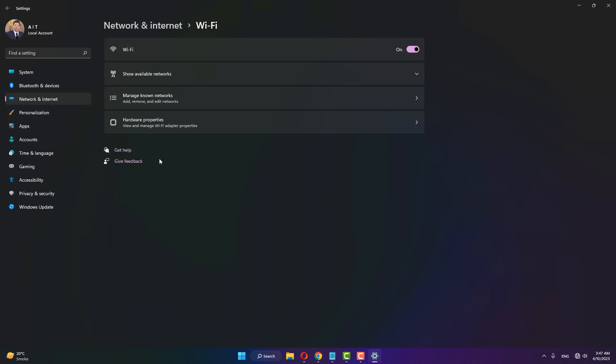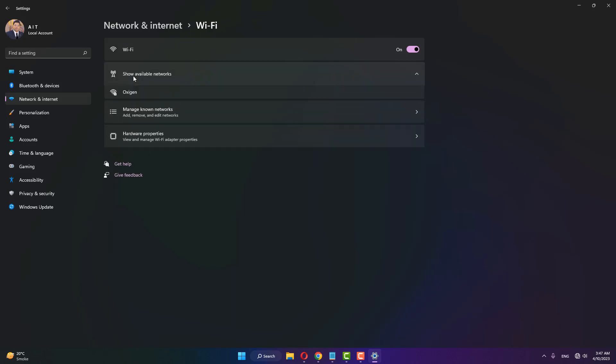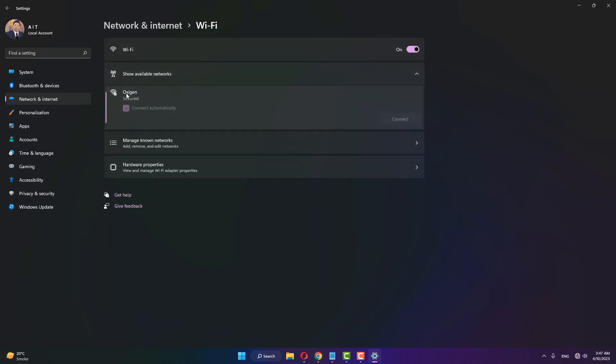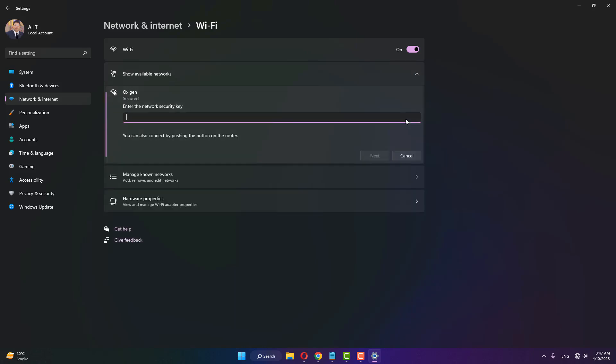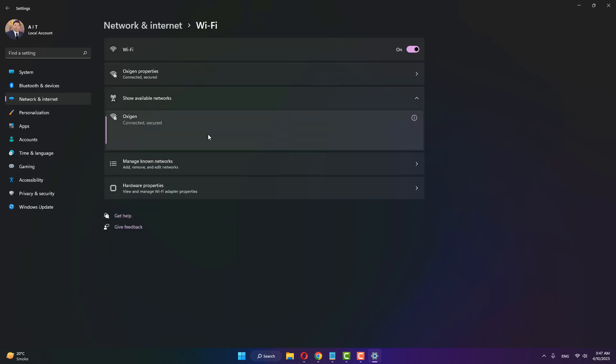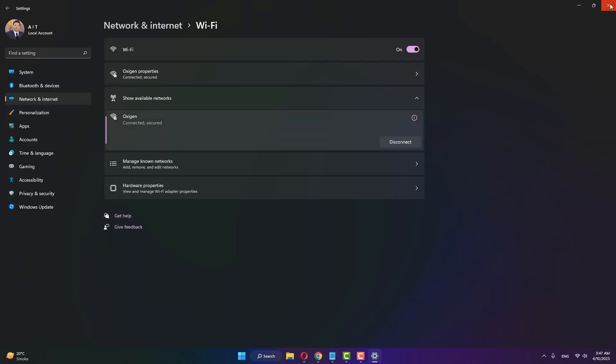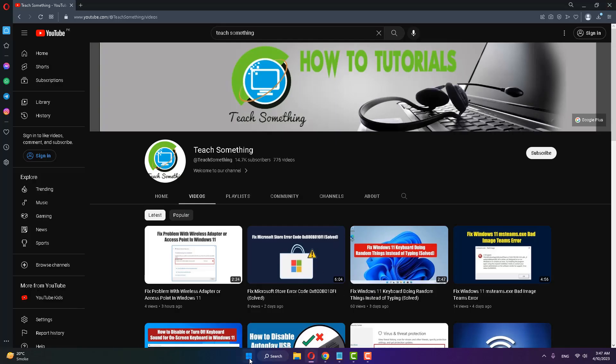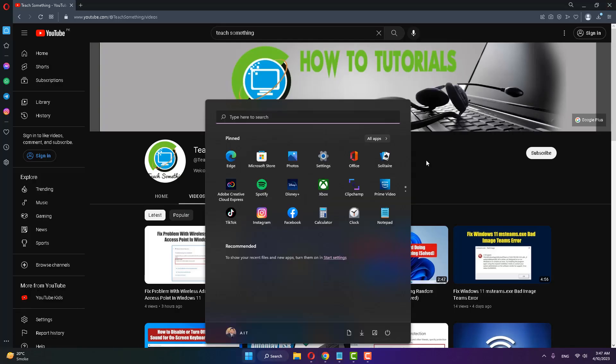Click on Show Available Networks, select your network, and click Connect. Enter your password to continue. Once it's connected, close the window and restart your computer. I'm sure that after doing this, your problem will be fixed.